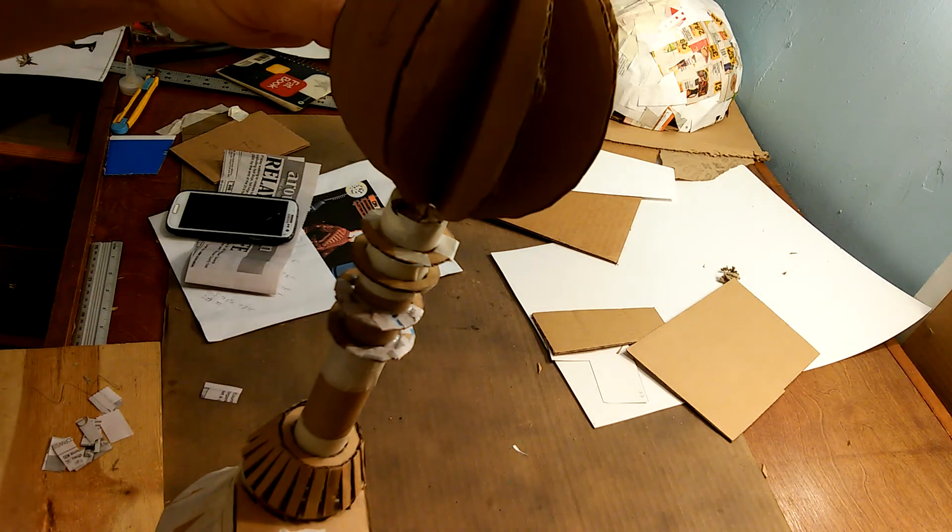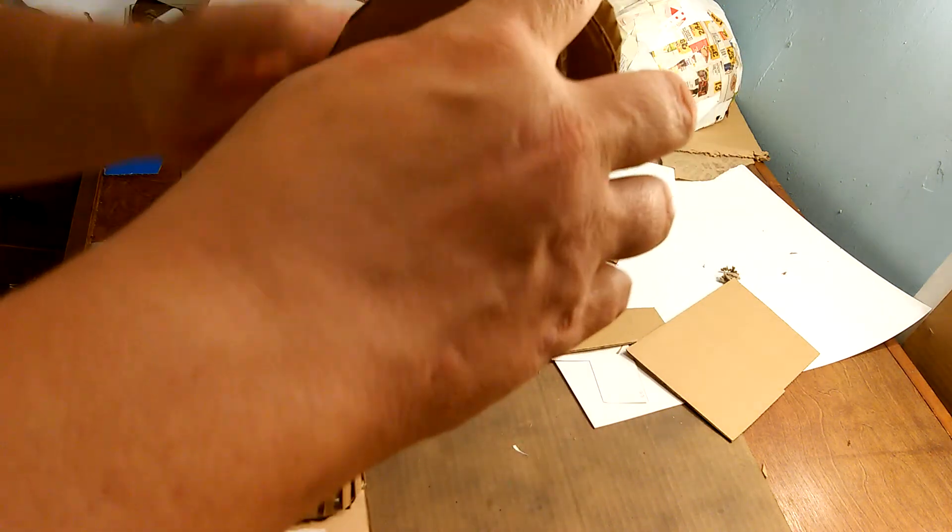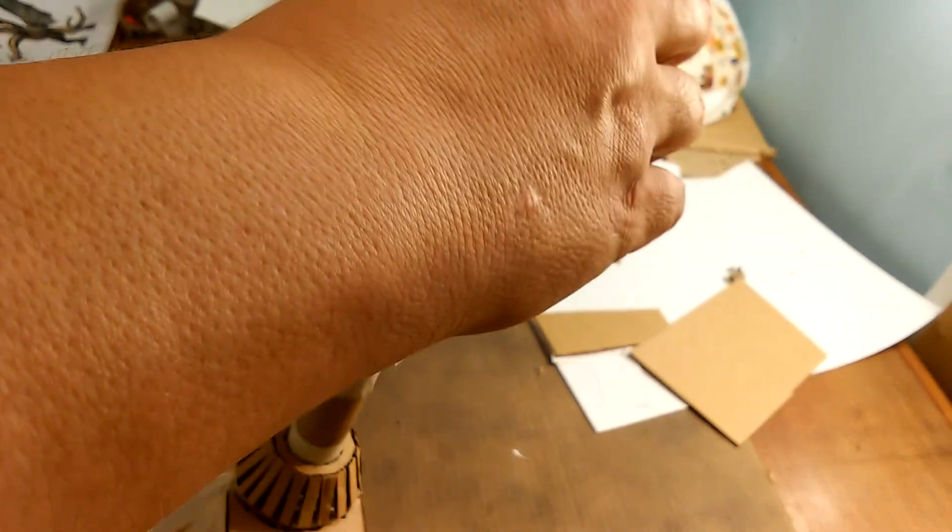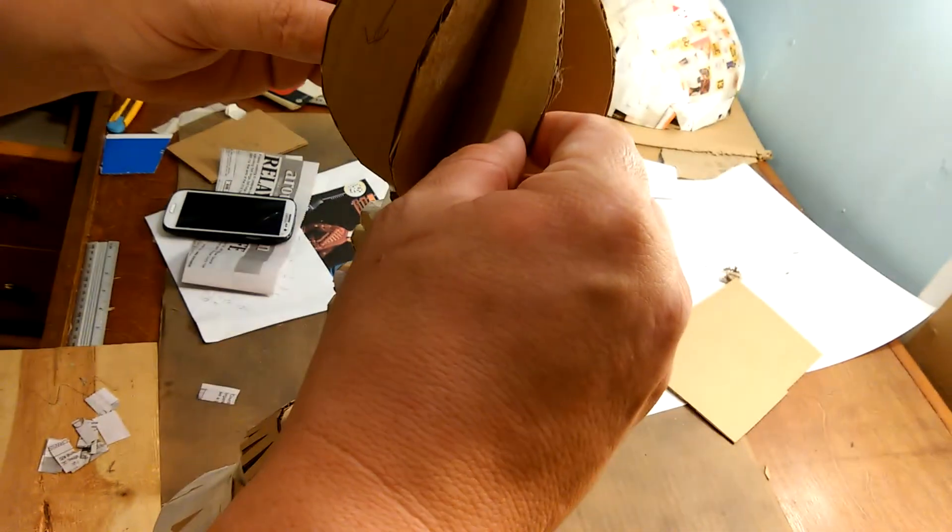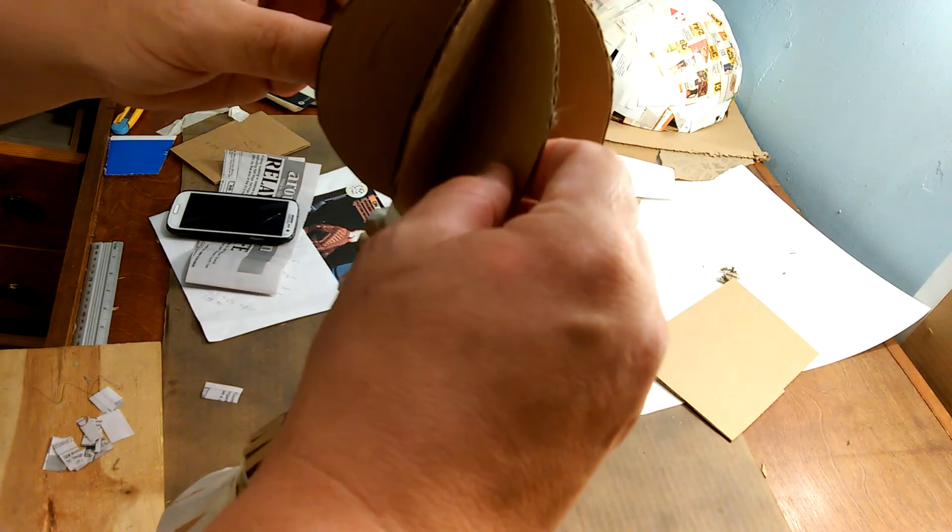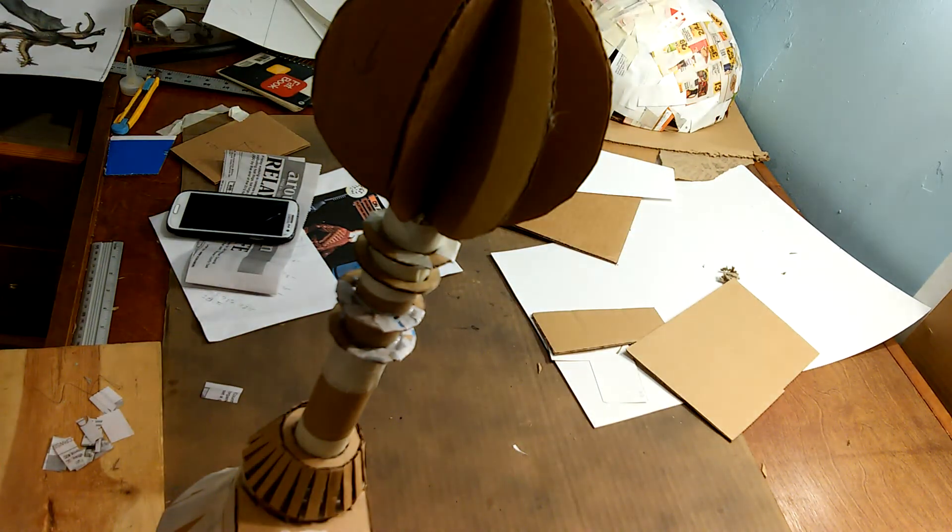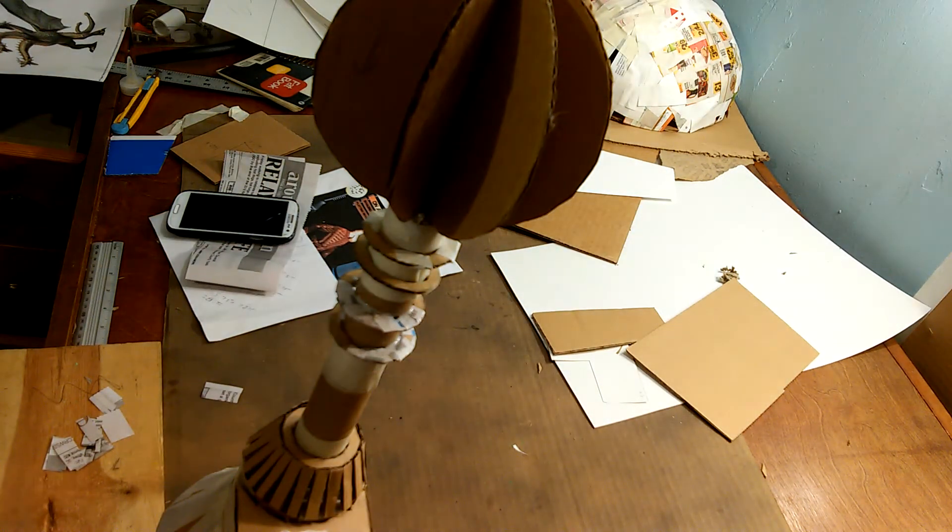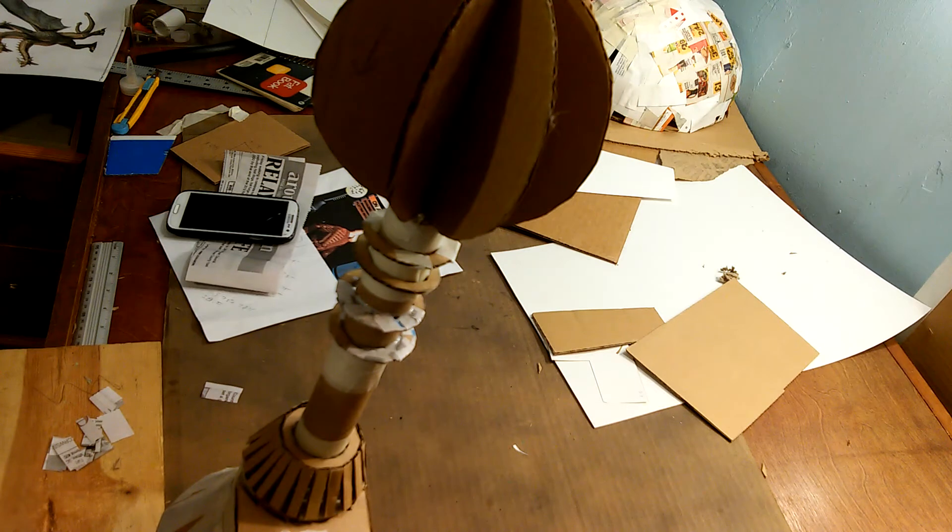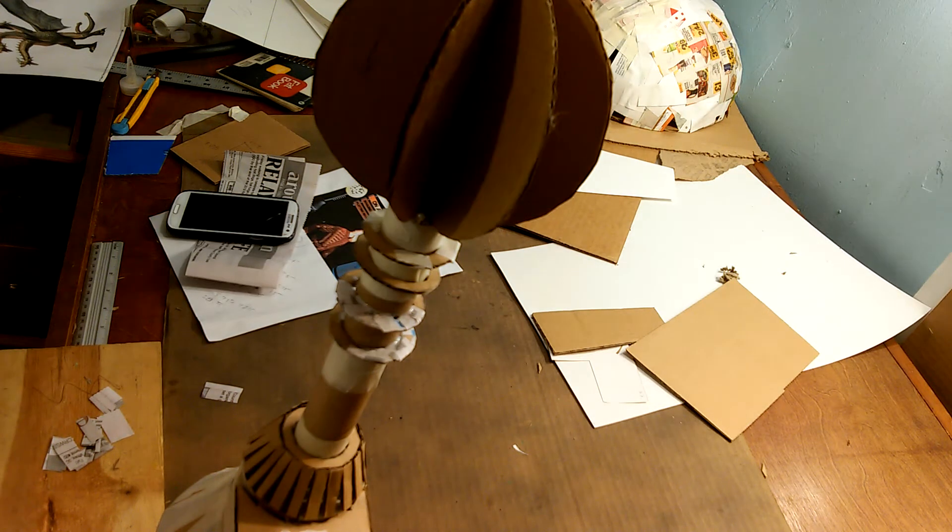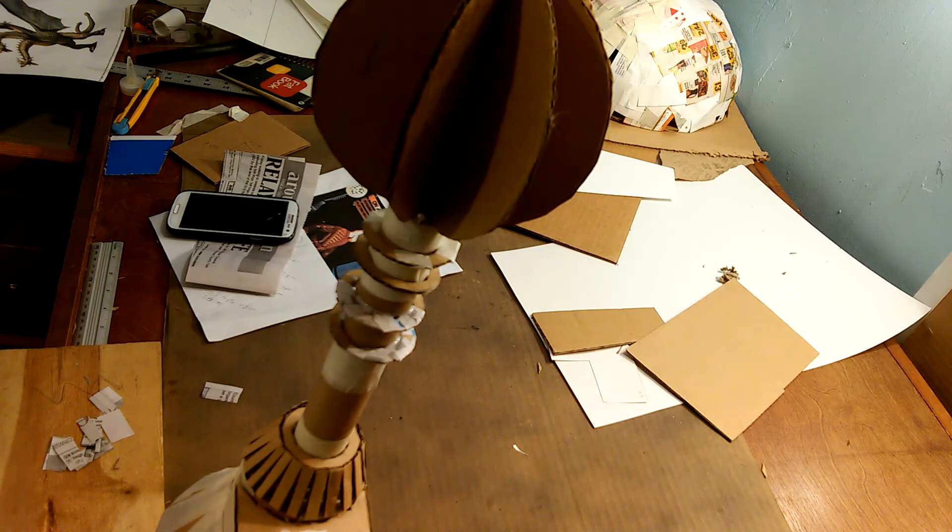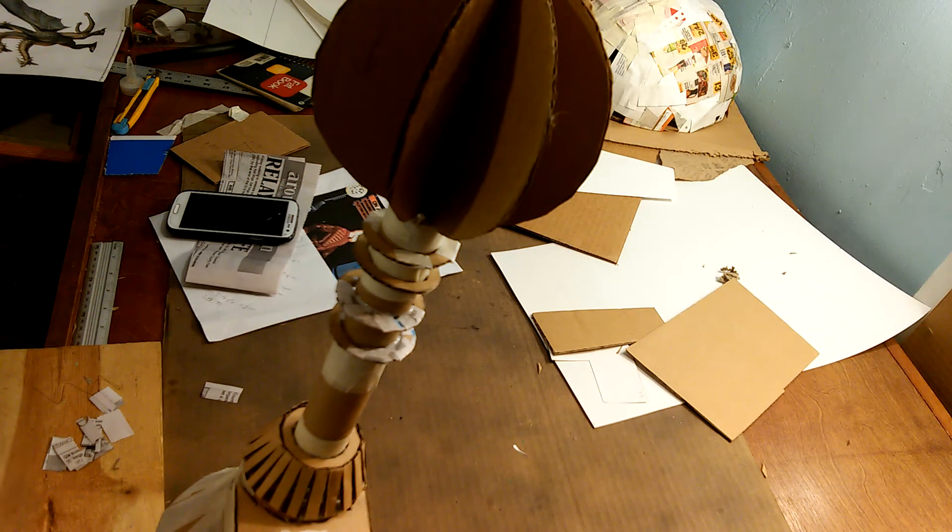All right, so I'm just going to put it in place and kind of eyeball it. That looks pretty good. Stuff is dripping down, which is good.